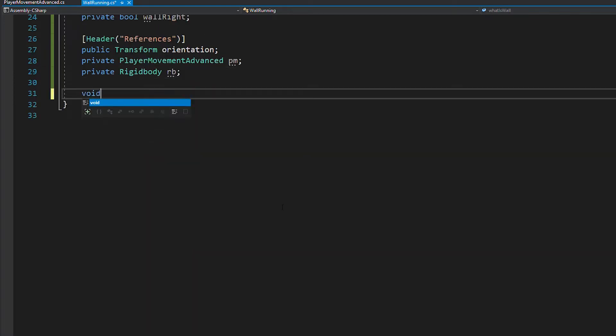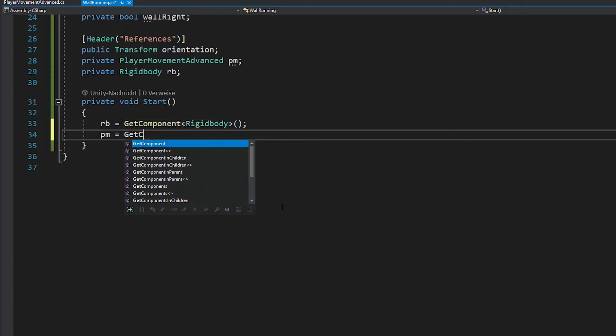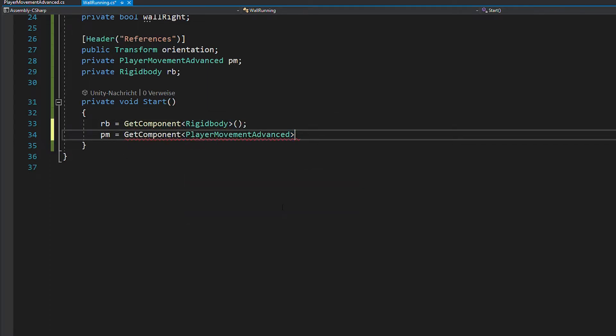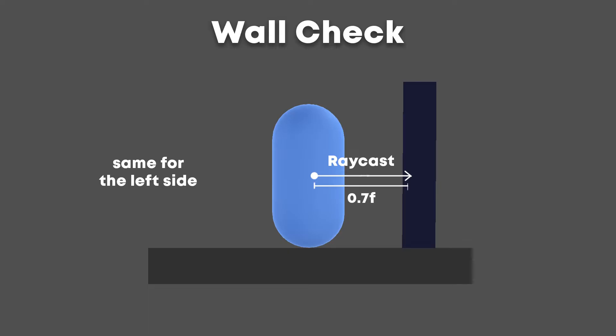And now in void start you can assign these references using the get component function. Now before the player should start any wall running movement, you of course need to check if there's even a wall in range. We'll do this by shooting out raycasts to the left and right side of the player. The distance is going to be the wall check distance and we're going to store the information of the raycast in the variables we created.